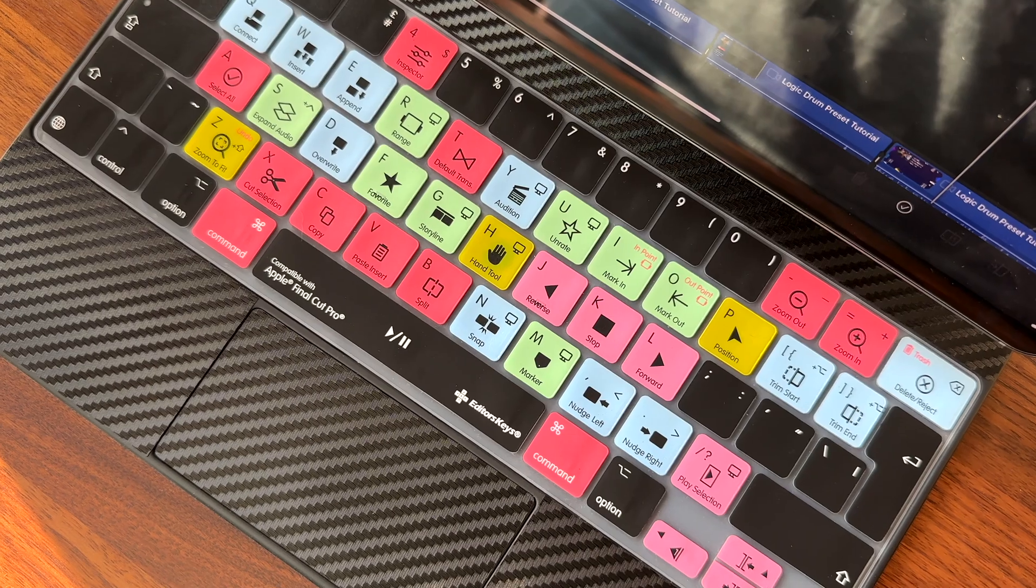Editors Keys have kindly sent me both of these to review but have had no say in the content of this video. I genuinely do think they're incredibly useful and innovative products.